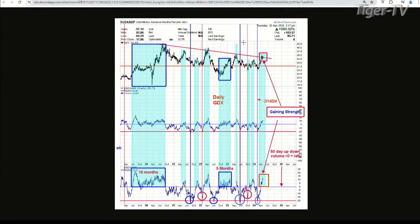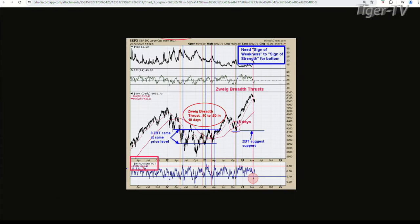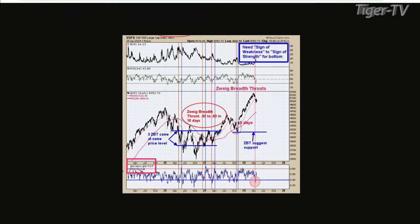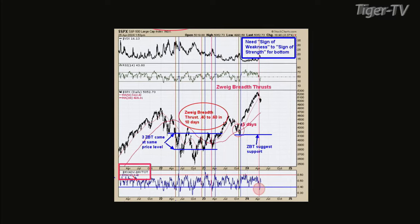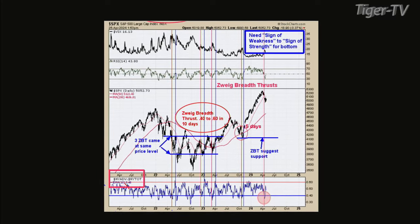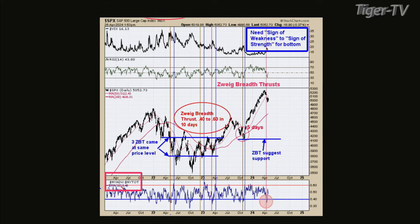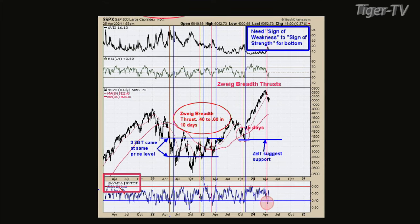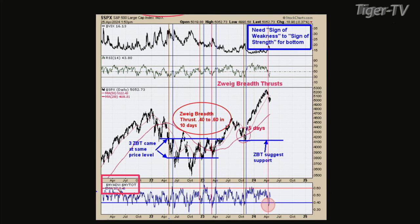Well, actually, let's go look at that ZWAG breath thrust indicator. You know, last October we were talking about the oscillator — it had to get below minus 300. And within two, you know, this is kind of a similar indicator, but on a shorter time frame. It doesn't take weeks to kick in. Actually, it does take ten days, which is basically two trading weeks. But I still think it's got a chance to kick in here. We'll have to wait and see.